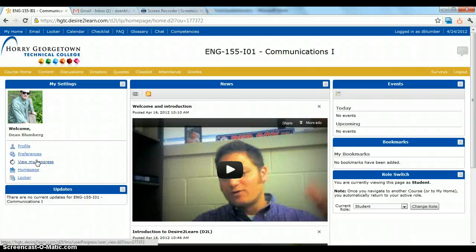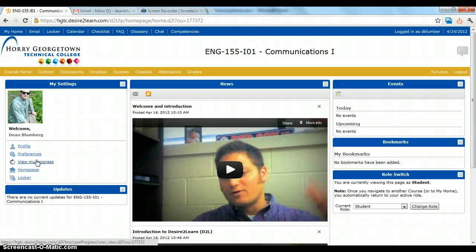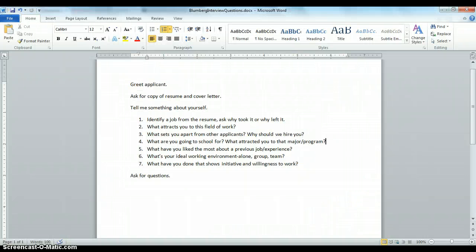Here's a short video to show you how to upload your class assignments to the Dropbox feature in Desire2Learn. First thing you want to make sure is that you have your document.